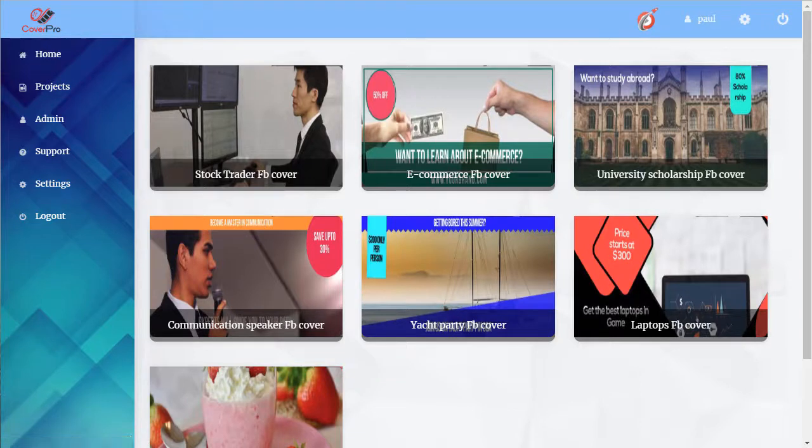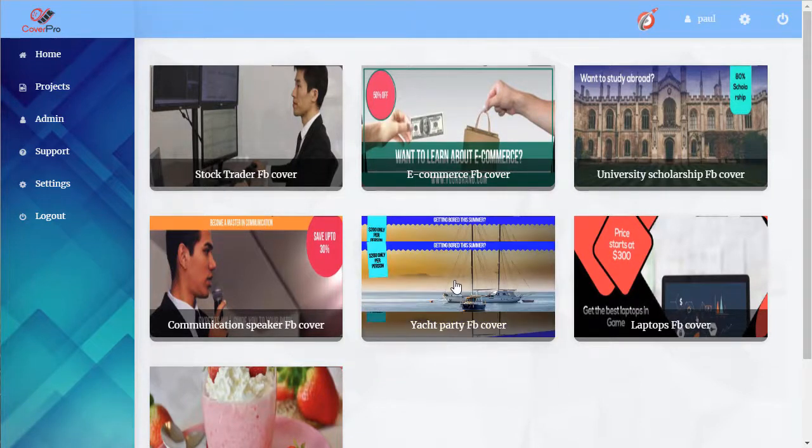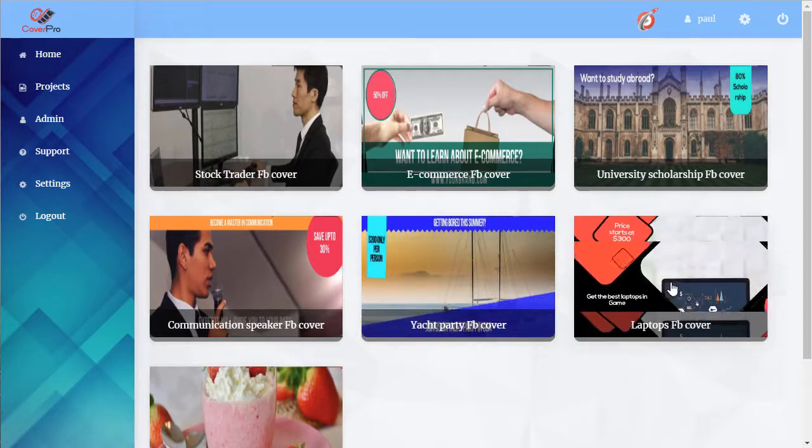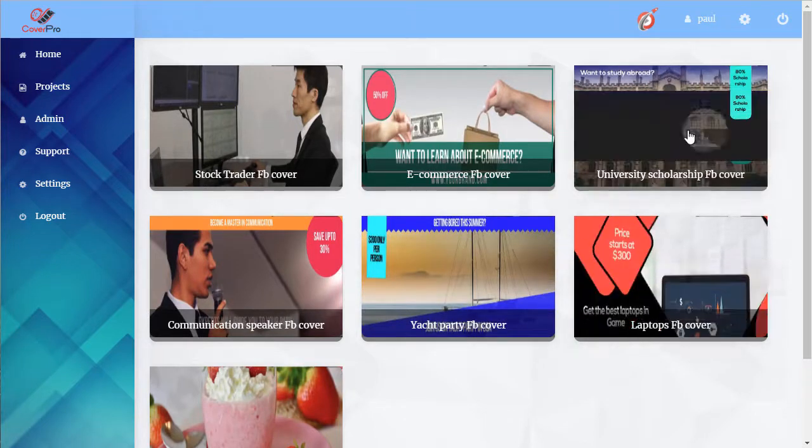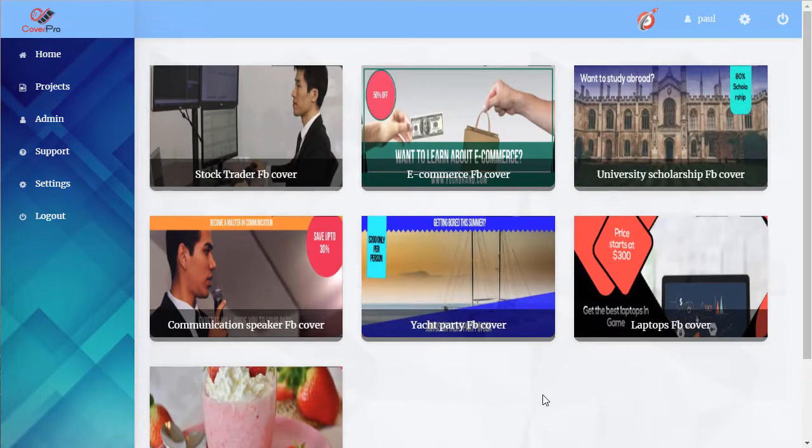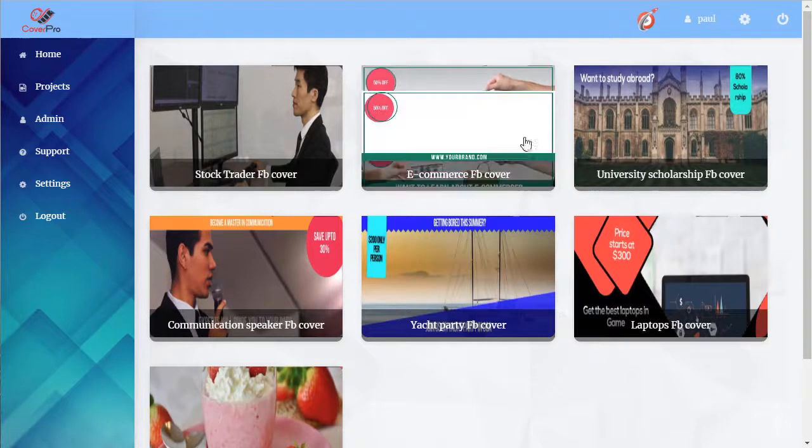Now here's where all of our templates are. You can hover over them to get a little preview. When we find one we like we can click on it.